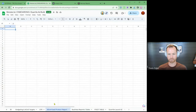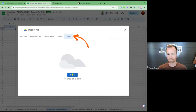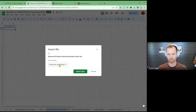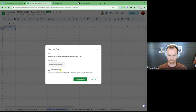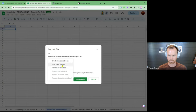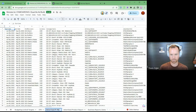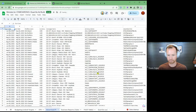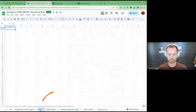Let's go to the Advertised Product Report — same thing. File, Import, Upload, Browse. Select the Sponsored Product Advertising Report, double click. It's not going to let me replace, so we're going to insert a new sheet and then bring it back over here as Advertise Product. We'll just leave it like that. We have our business report, we have our advertised product report — now we need our search term report.